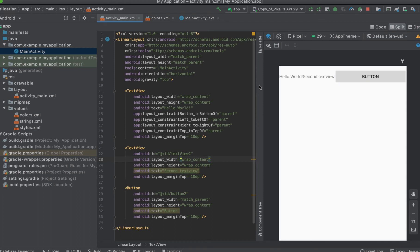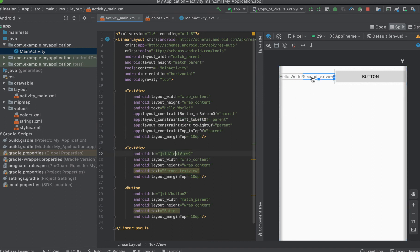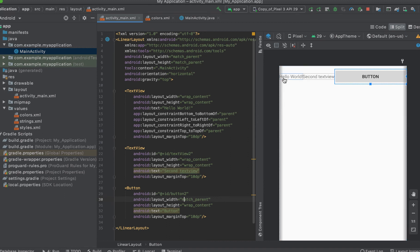You can see now: this is the first item, hello world. The second item contains a text called second text view. And the third item is a button. You can see that these items are placed horizontally next to each other — that is what linear layout can help you to achieve.